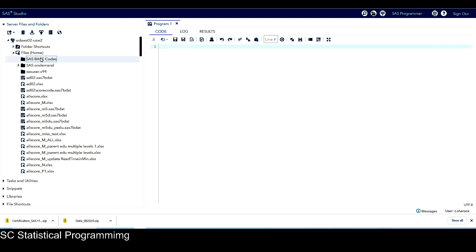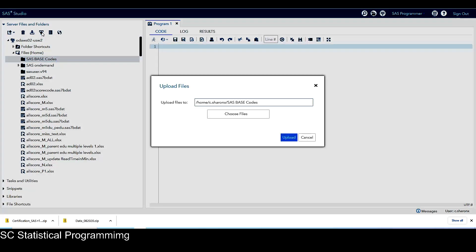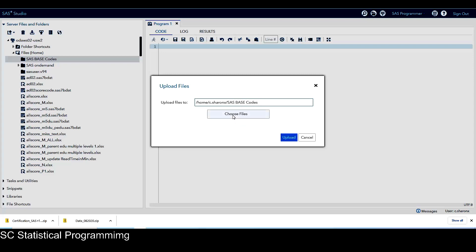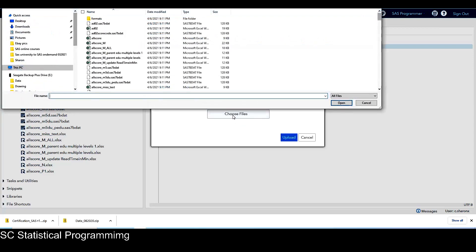And then click on the upload icon. So we can see the file will be uploaded to the home drive, and then the subfolder that we just created, which is SAS-based codes. So choose files.